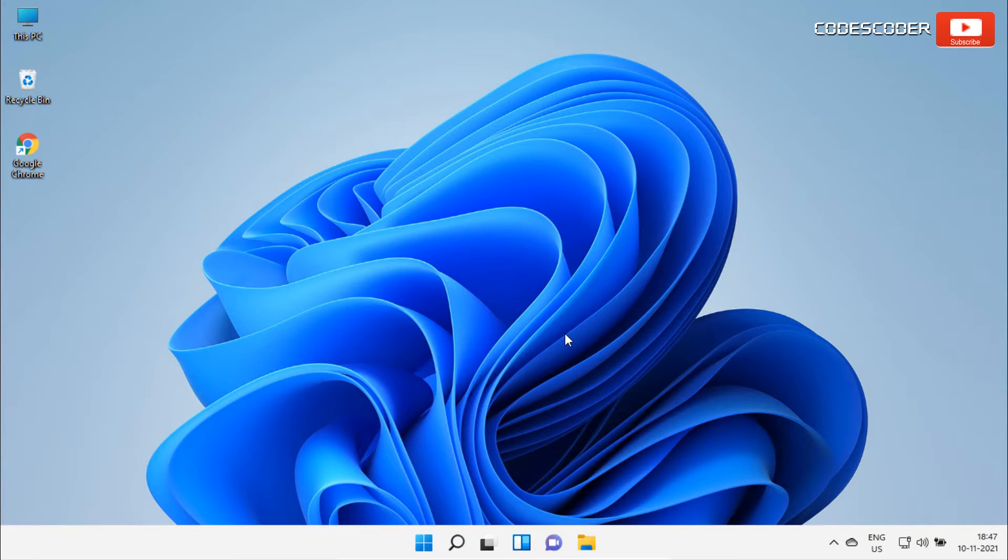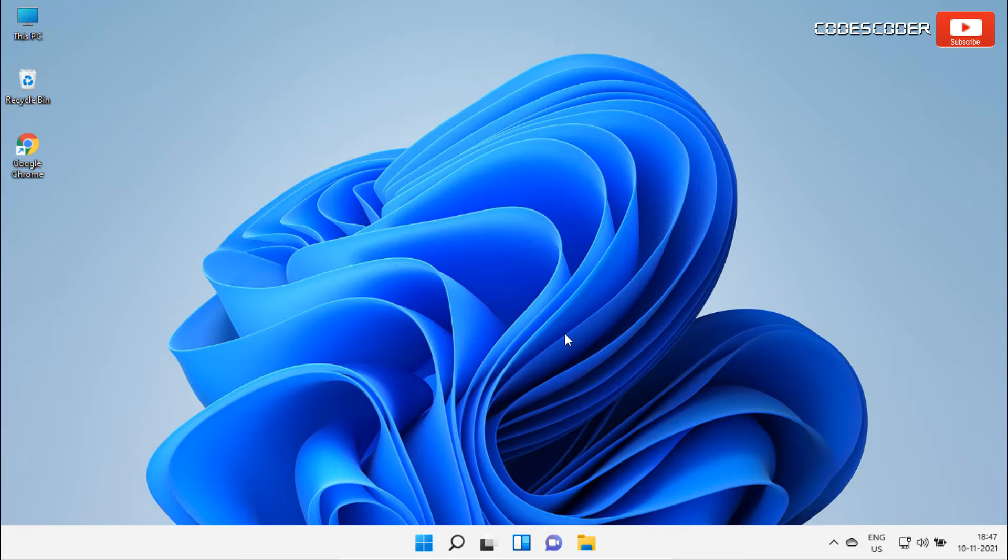Hi friends. Welcome back to yet another video. In this video, I am going to show you how to make rounded taskbar in Windows 11 and 10.